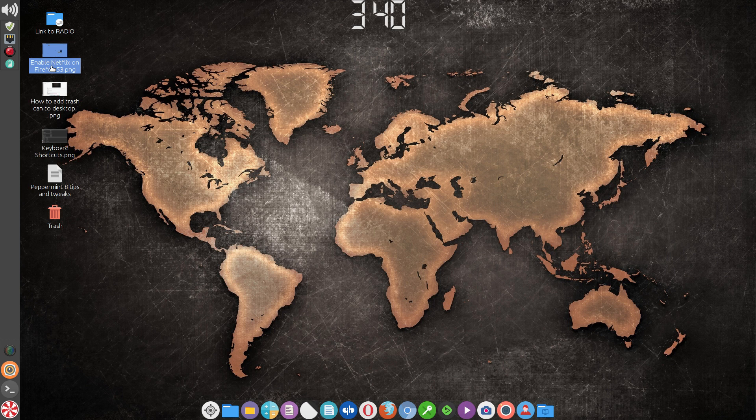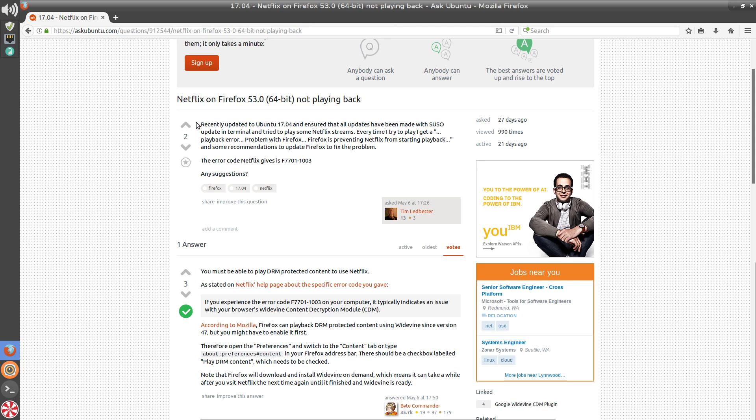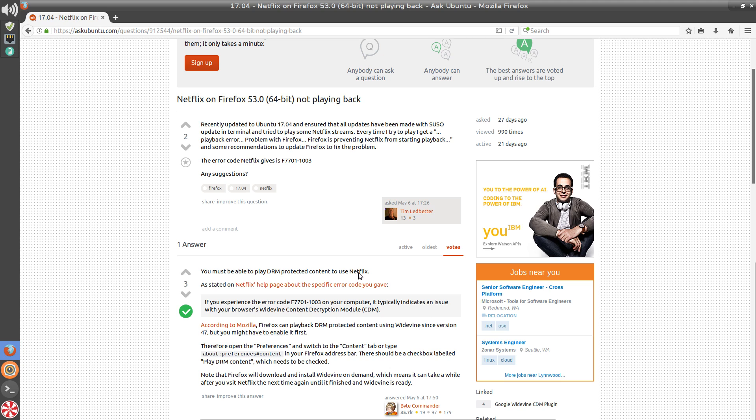What I did was a Google search and it came up with Netflix on Firefox 53 not playing back. If you'll read the text, it'll give you the process of what you need to do. You need to enable the DRM, which gives you the ability to play Netflix.